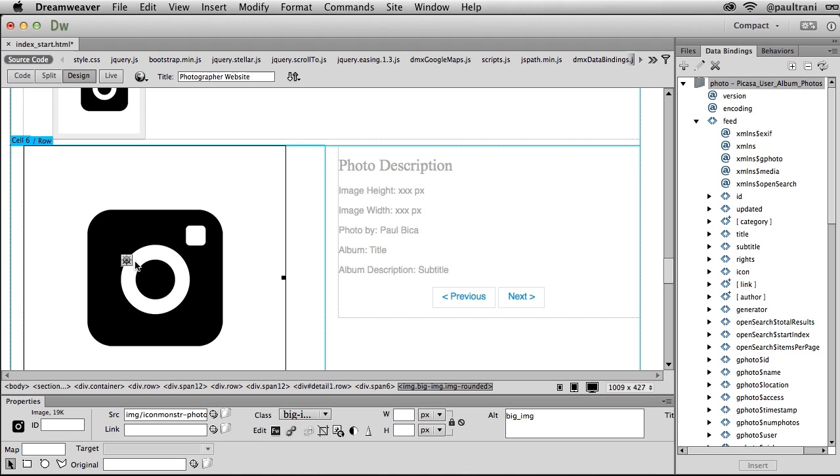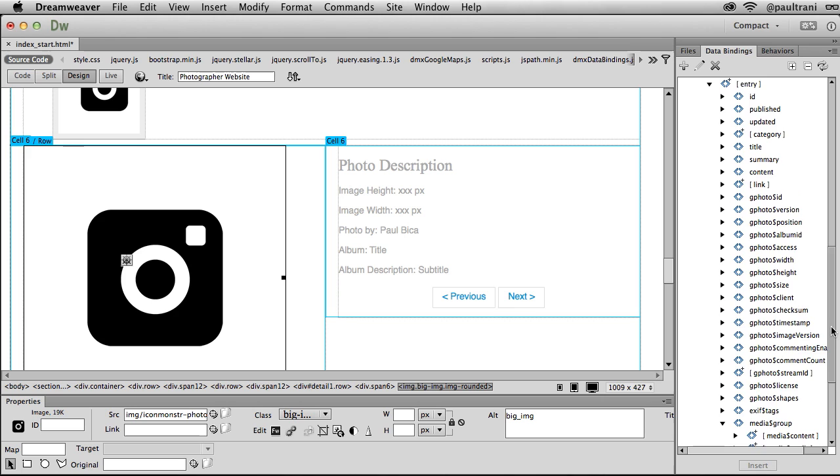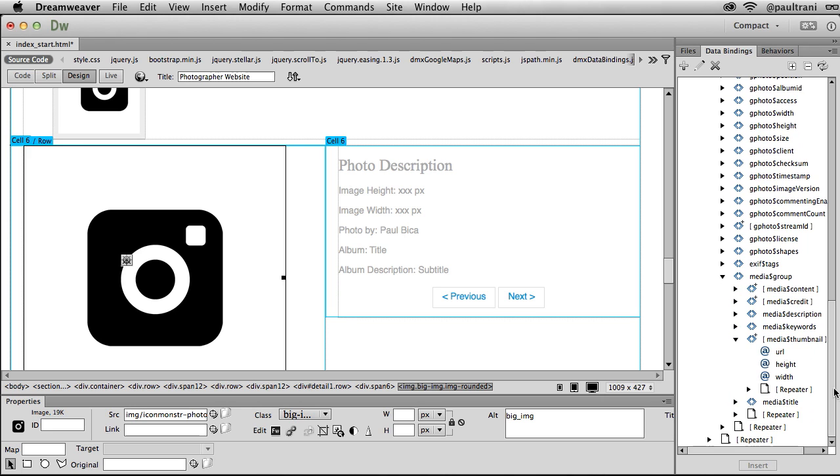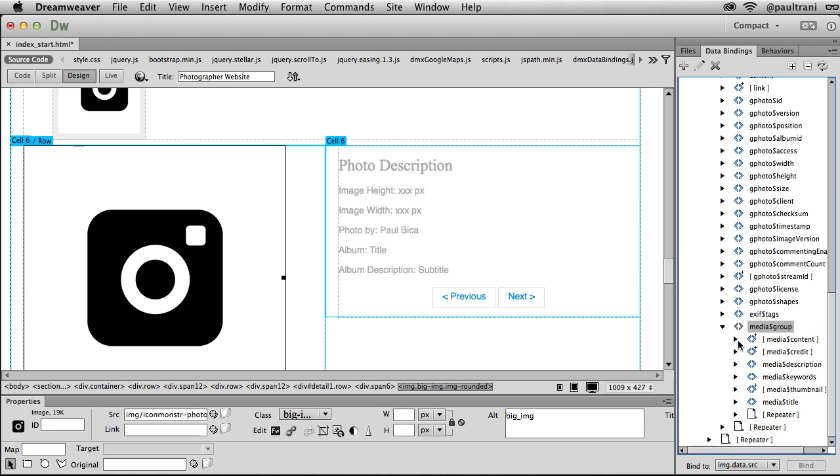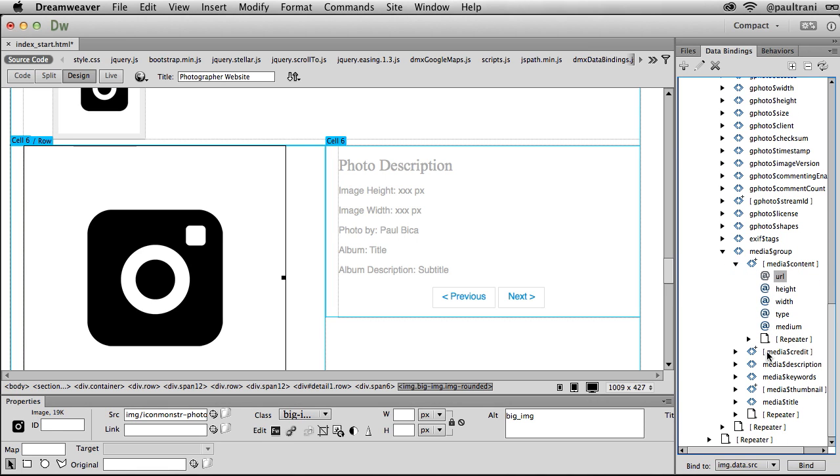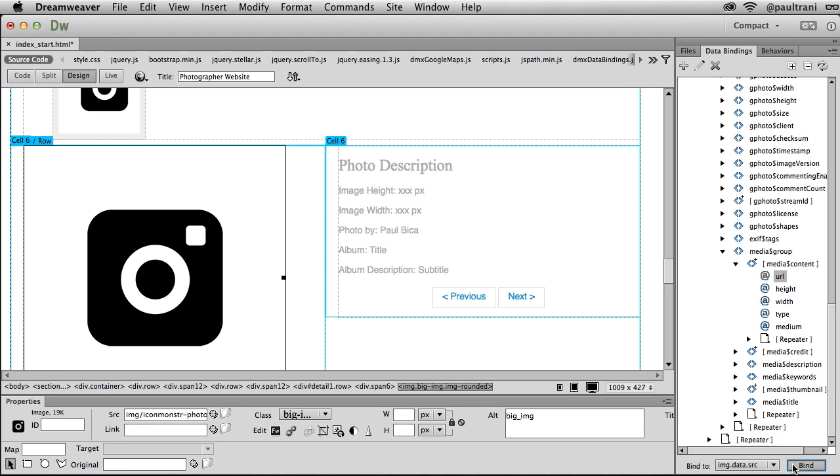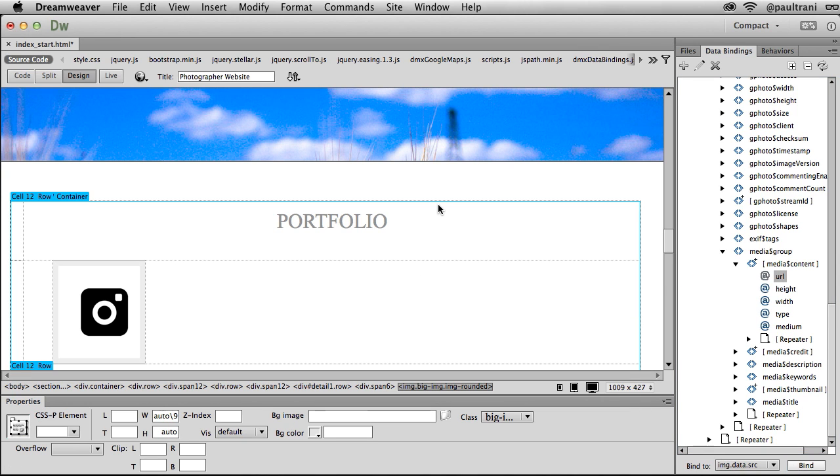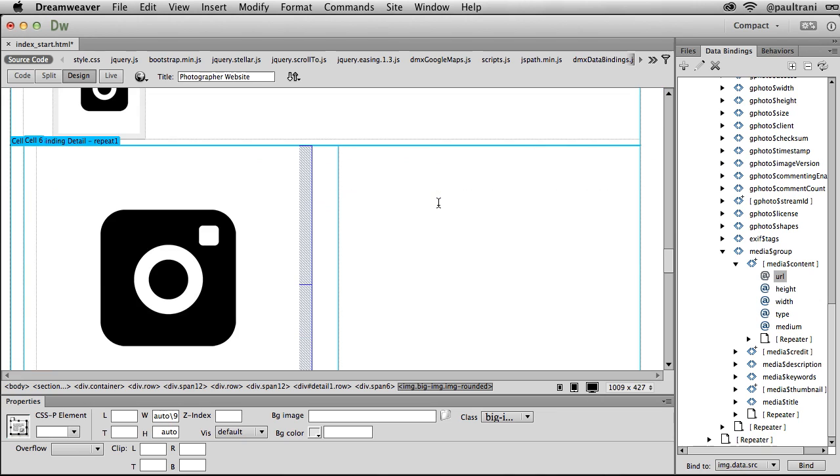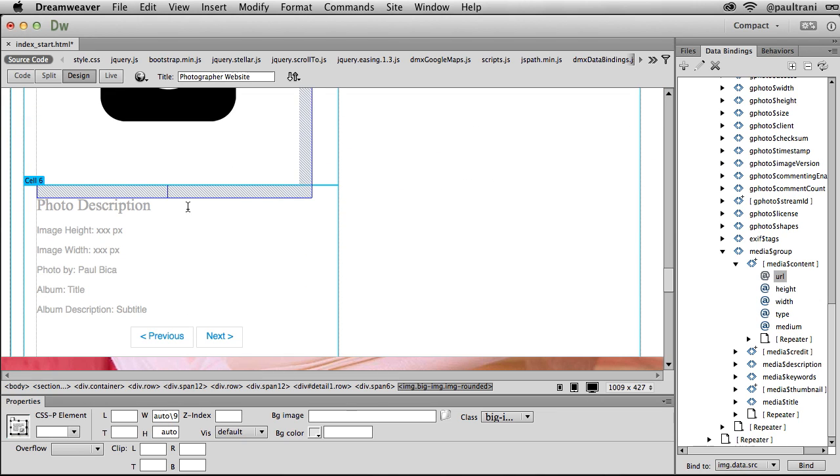So the first thing I want to do is select that big image and then I'm going to go to my data bindings panel, scrolling down to media group. I used the thumbnail earlier, but this time I'm just going to get the media content and get that specific URL, the actual content. In this case, that large image from that specific URL. So selecting that, same case of binding to the data source, selecting bind and it will bind it right to that particular image.